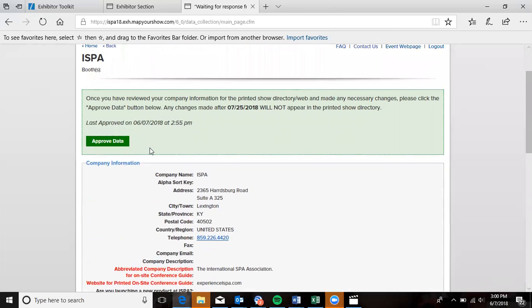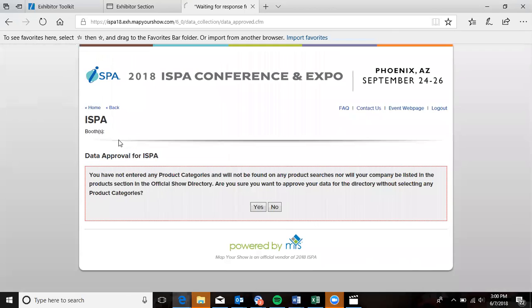When all updates have been made, please be sure to click on this green Approve Data button. That's the only way for us to know that you're ready to print and publish your information.